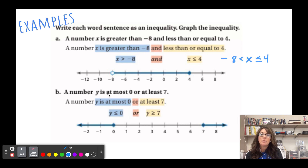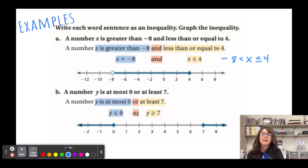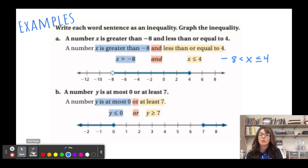For part b: 'A number y is at most zero or at least seven.' That gives us y ≤ 0 or y ≥ 7. It's separated by the word 'or,' and graphed you'd see arrows pointing outward in opposite directions.